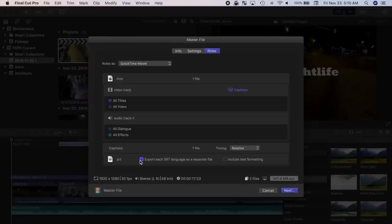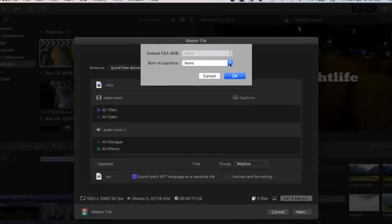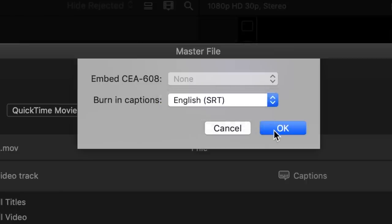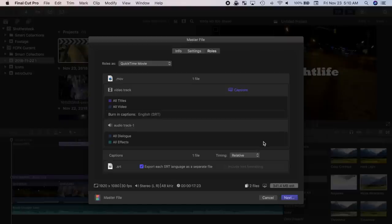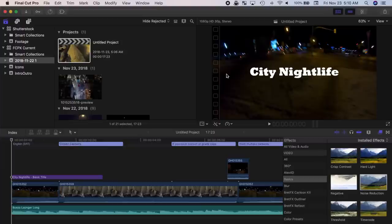Another update to captions in Final Cut Pro is the ability to add always-on or open captions to your project. When exporting your video, you now have the ability to burn in your captions. This way, your captions will be always on as subtitles in your video.